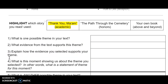Question 1: What is one possible theme in your text? Please place your answer here. Question 2: What evidence from the text supports this theme? Please place your answer here. Question 3: Explain how the evidence you selected supports your theme. Please enter your answer here.